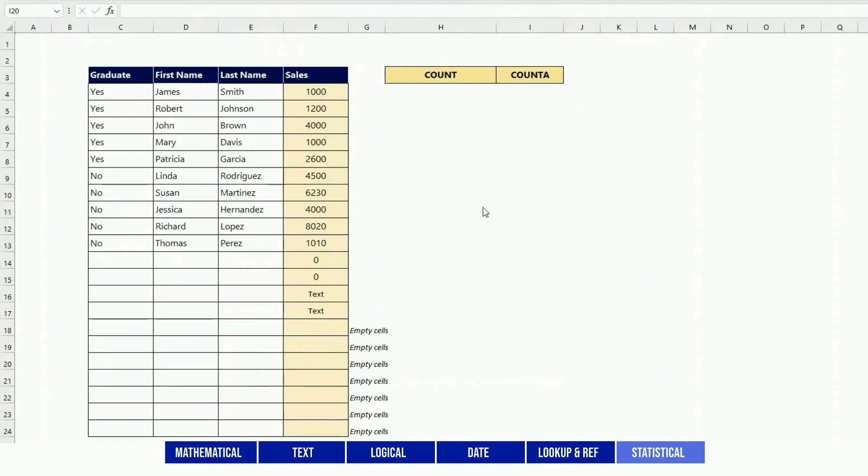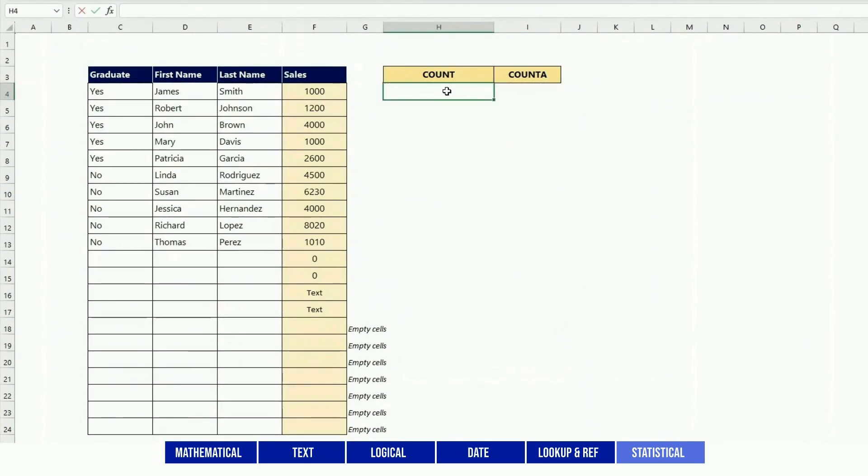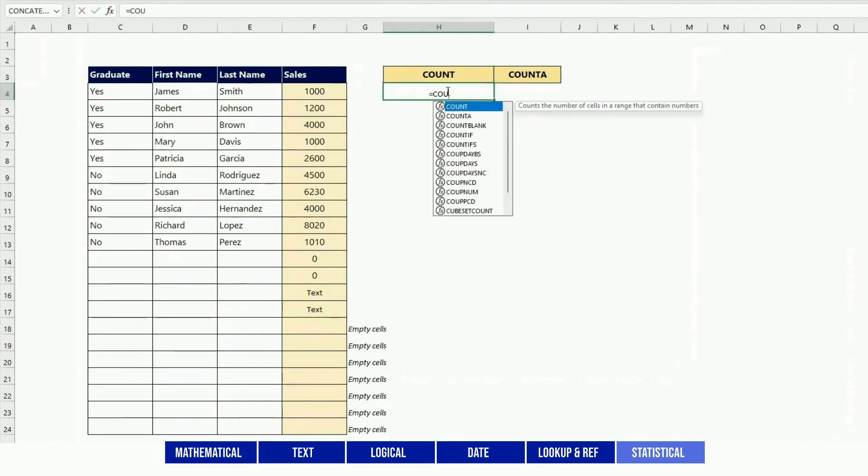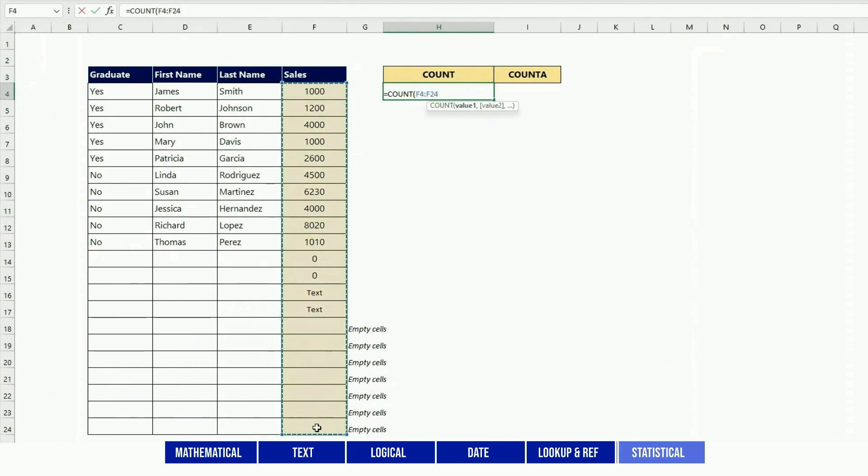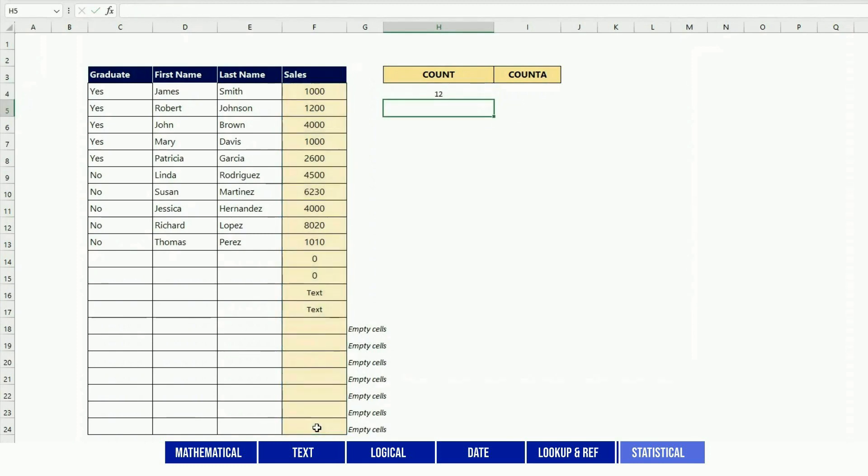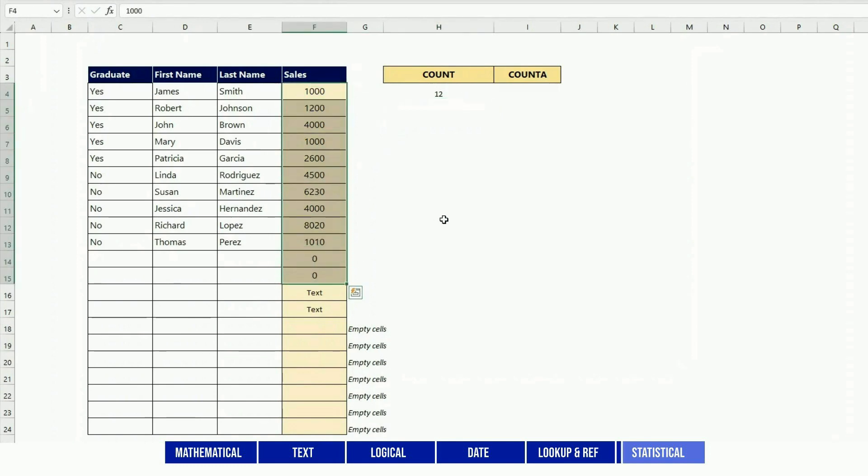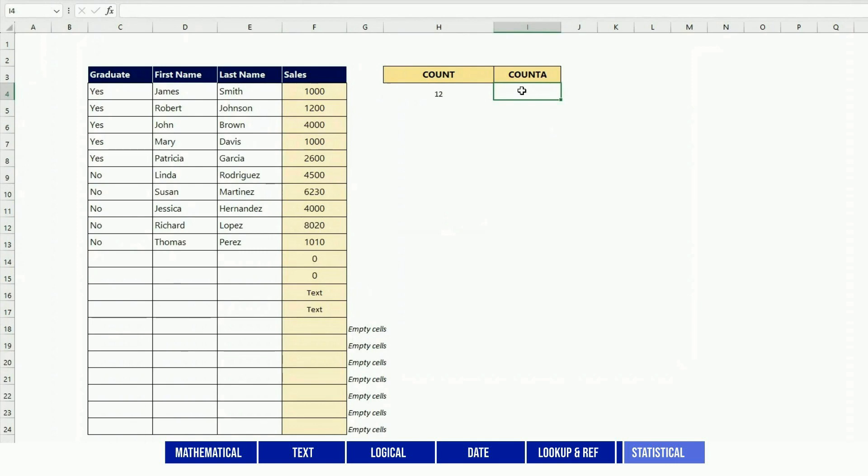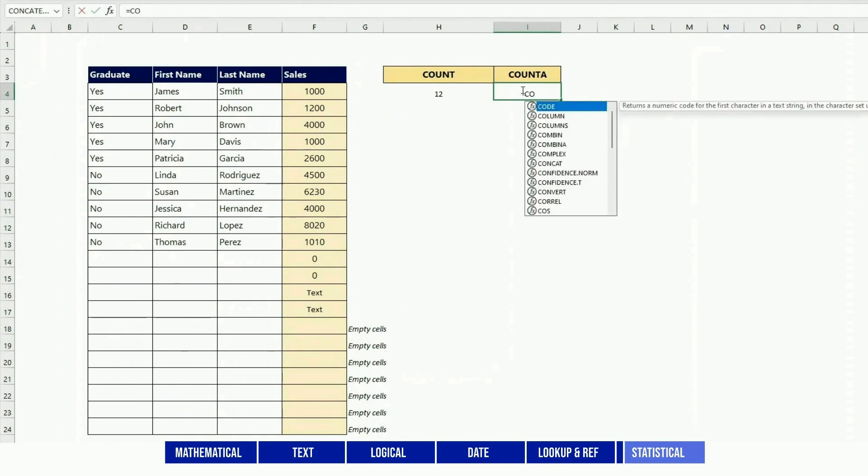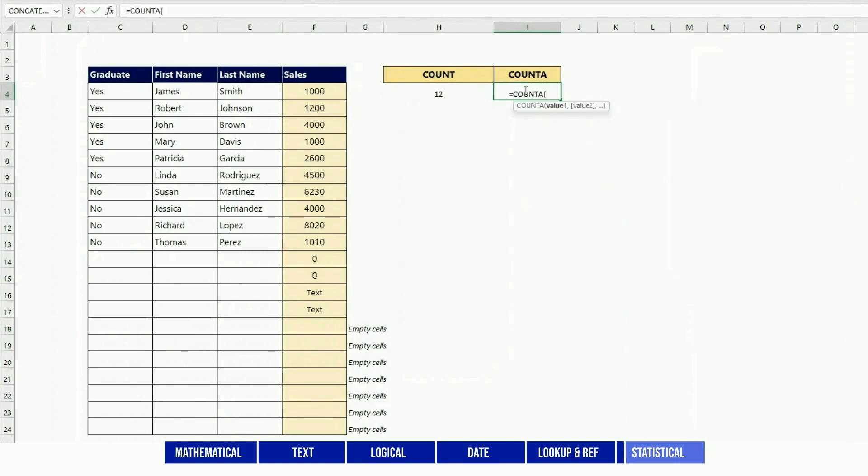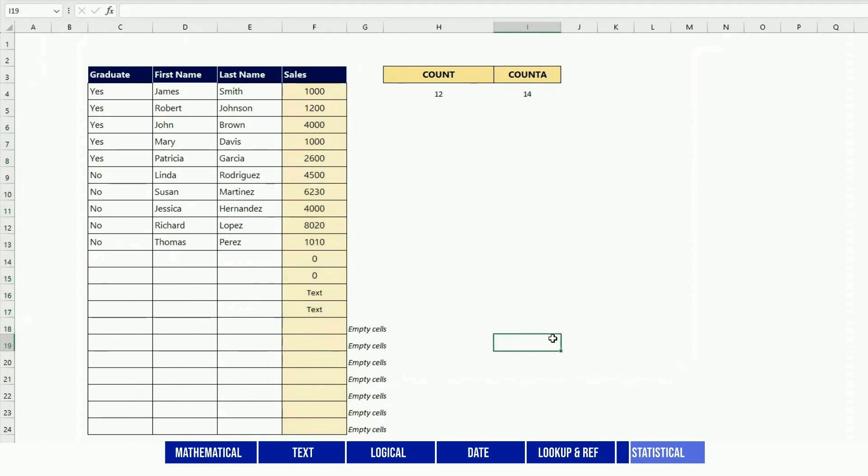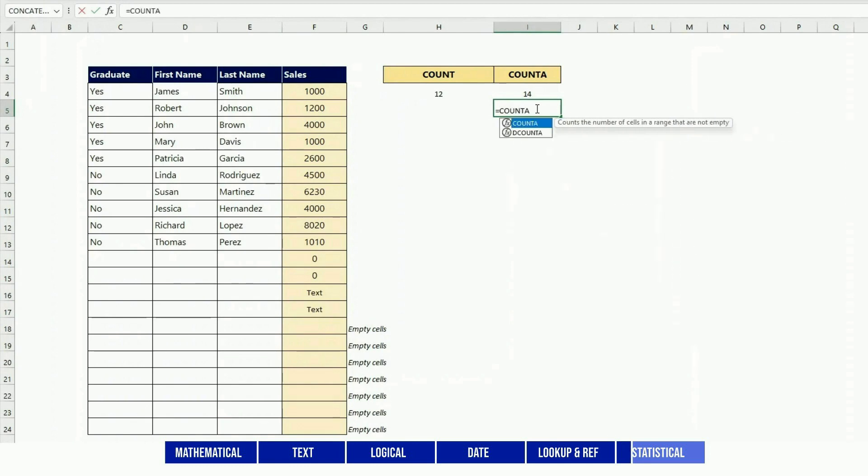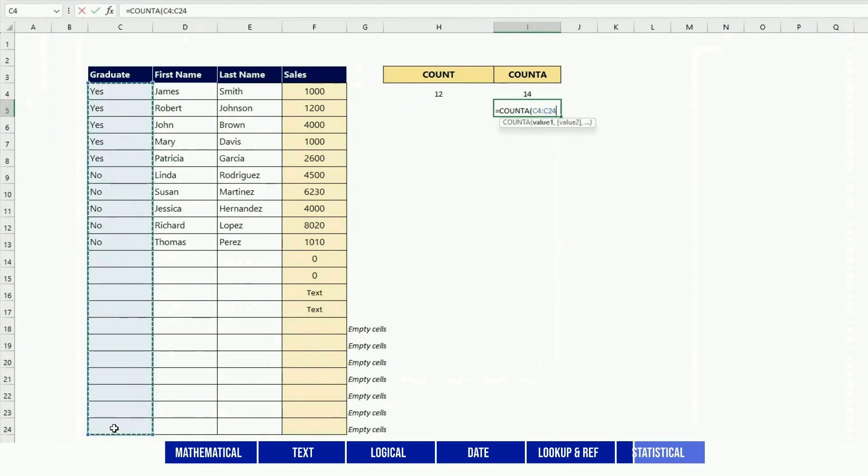COUNT is counting how many numerical values there are in an array of data. For instance, if I count this column here, it will bring 12 only. It would count all the numbers, it would also count zero, but it will not count the text and it will not count the empty cells. COUNTA is very similar, but the only difference is it also includes non-numerical fields to its total. For instance, here it counts as well the two text fields in its total. Those functions are very useful when you want to know how many rows there are in an array. For instance, here if I want to know how many employees, I would just do COUNTA, and then that would give me 10 employees.